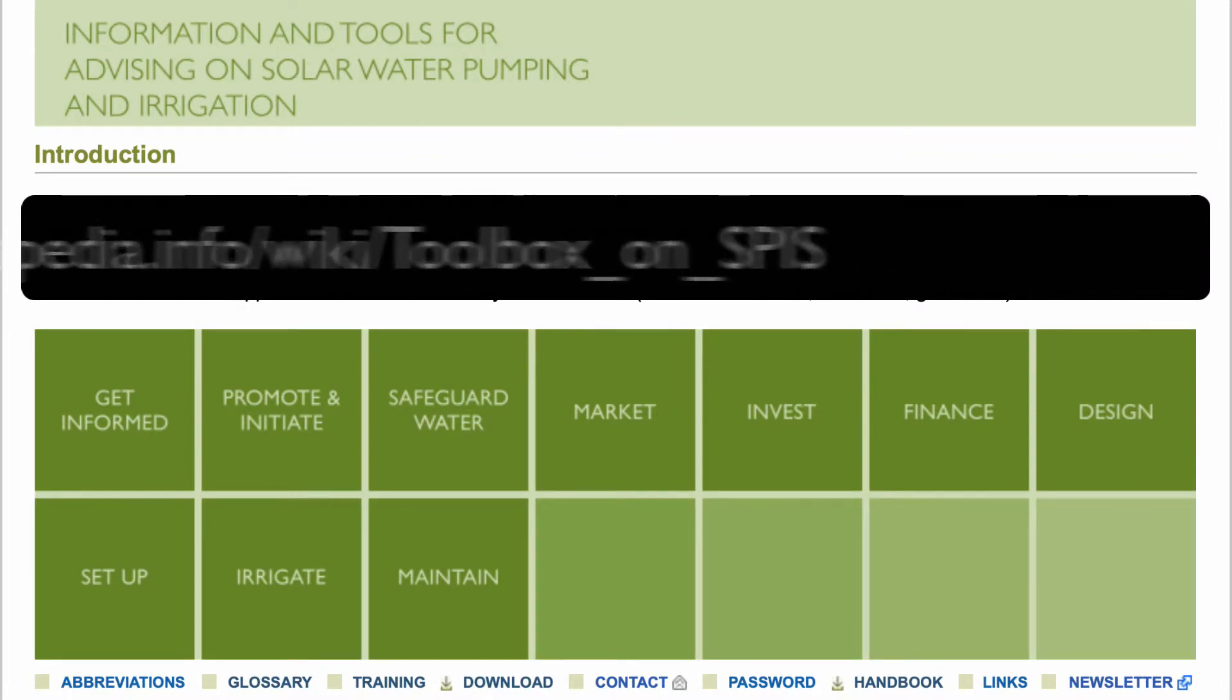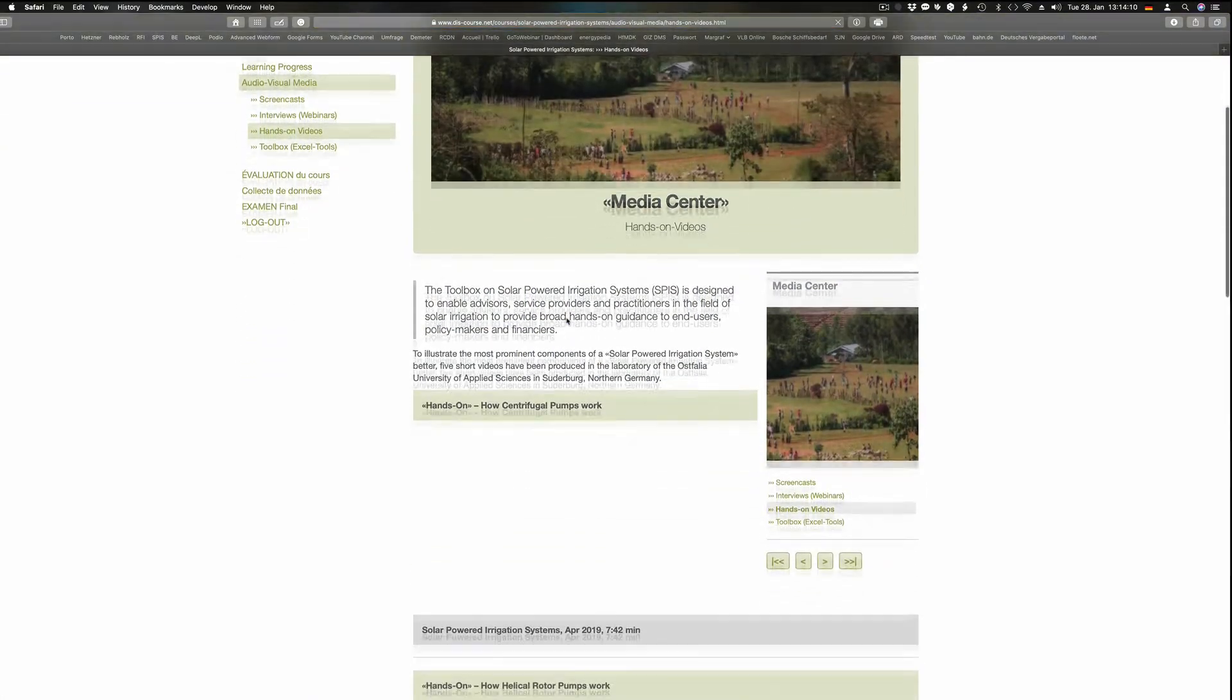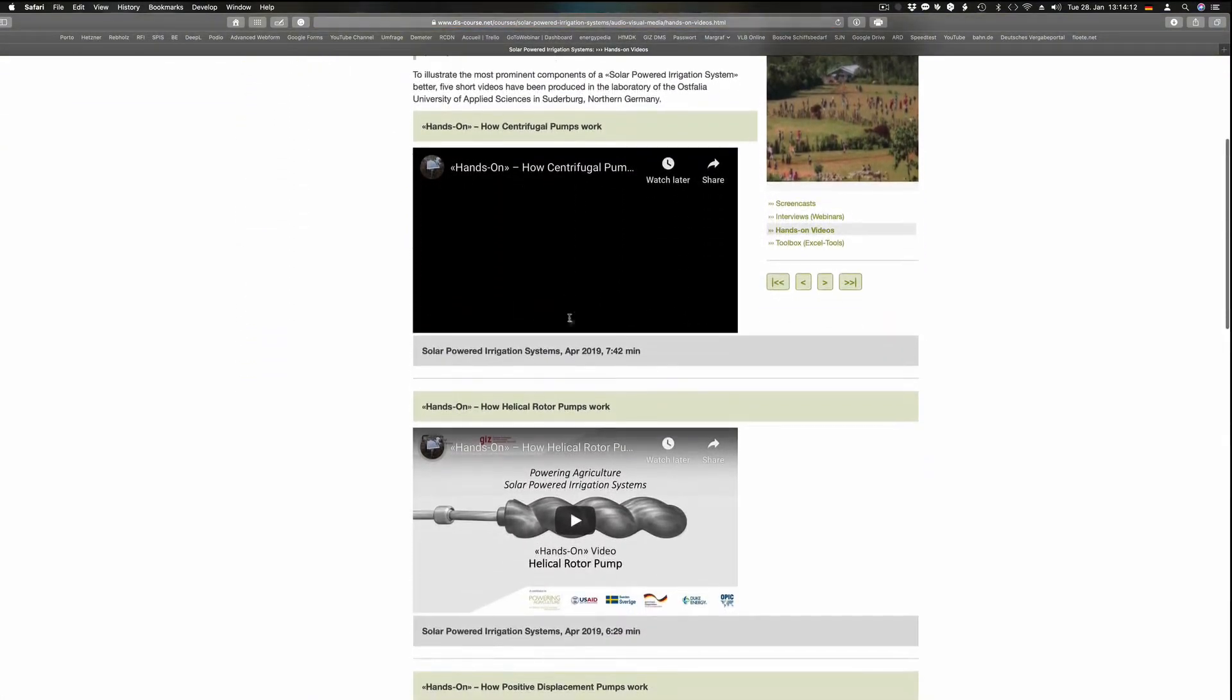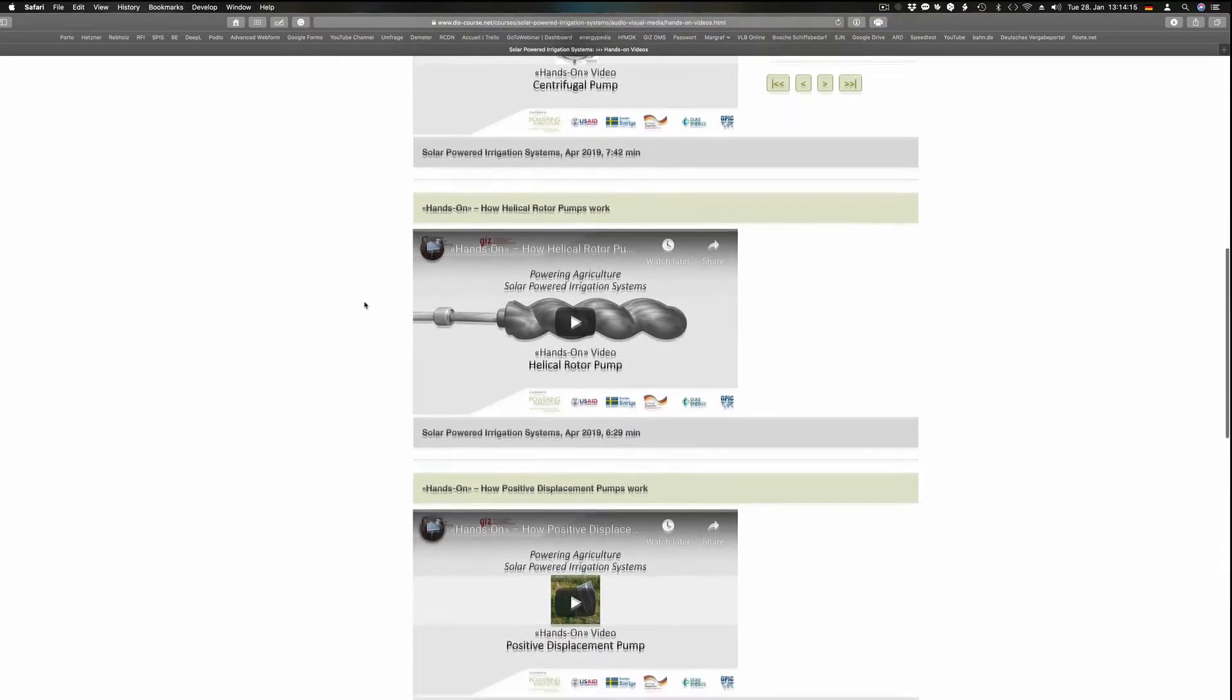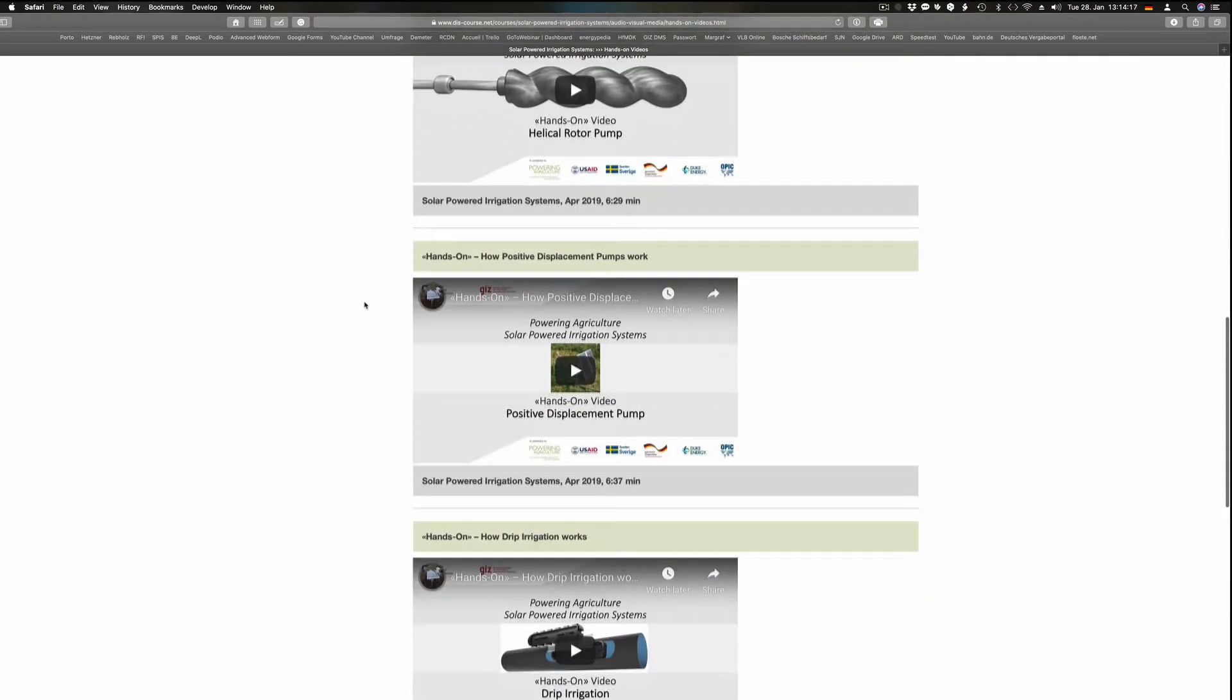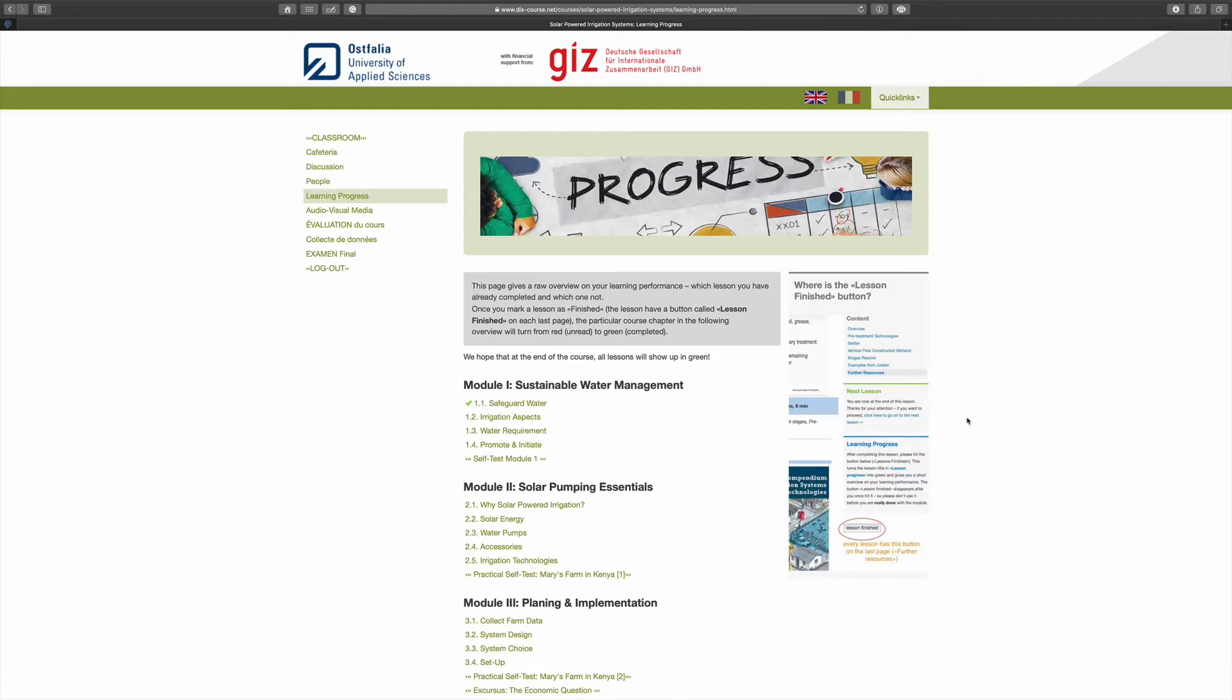The course also offers hands-on videos which give important hints and tips on how to operate and maintain an irrigation system. The course consists of 17 lessons, video films, additional resources, and practical exercises.